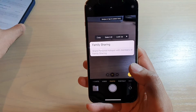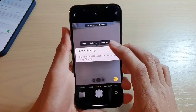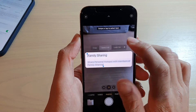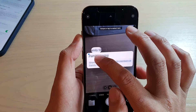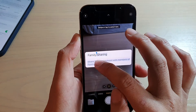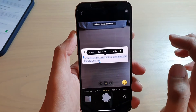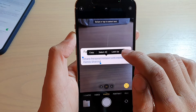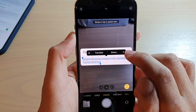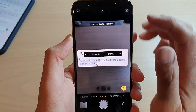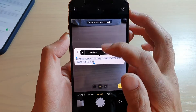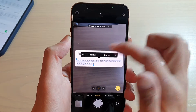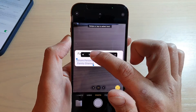After capturing, you can copy the text, select all, and readjust the selection. You can also look up the text, or tap the arrow for more options such as translate and share.